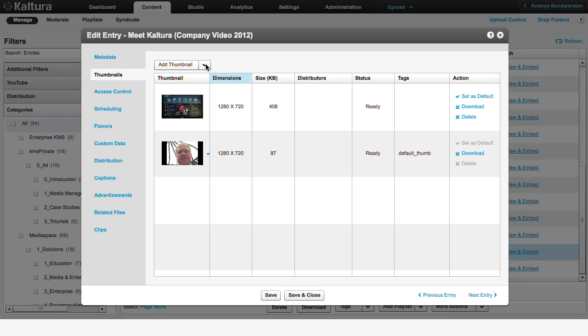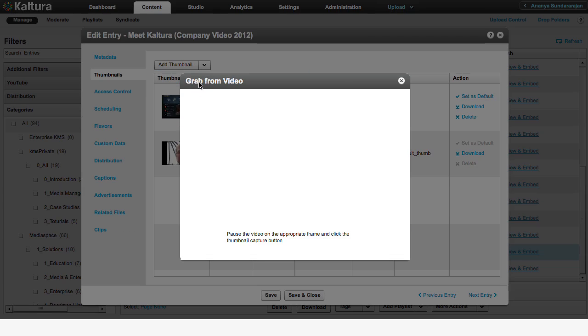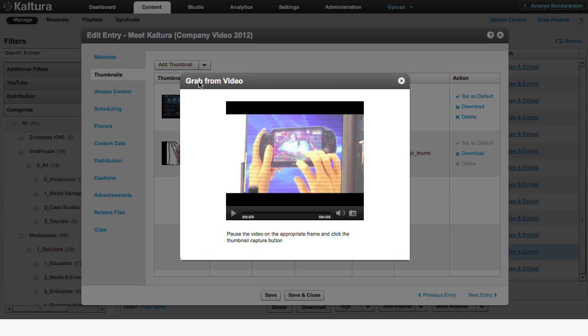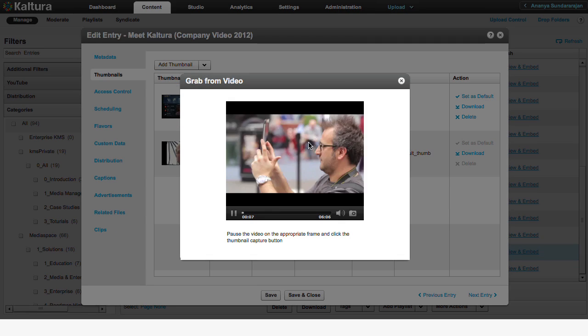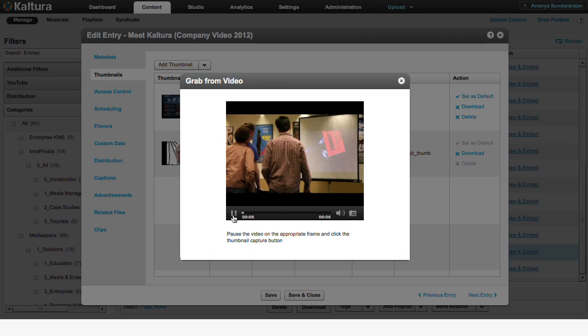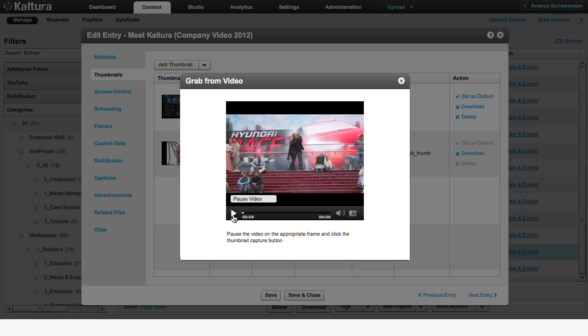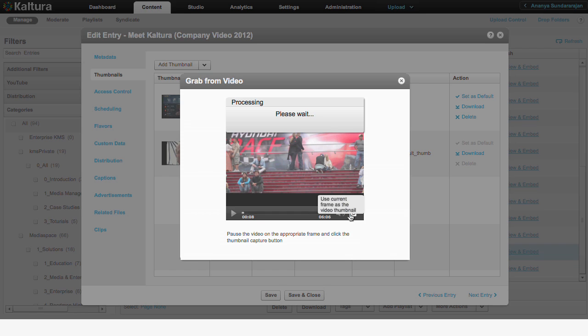Grab from a video is usually the easiest and quickest way to choose an alternative thumbnail. Press Play on the video. Pause when you see the frame you want as your thumbnail, then click the Capture button at the bottom right side of the player.